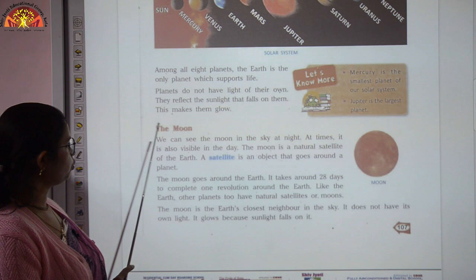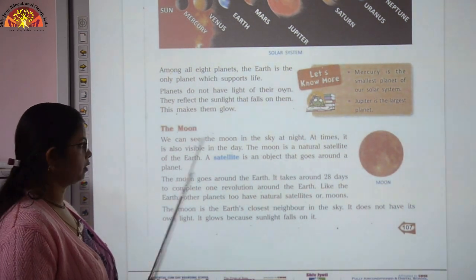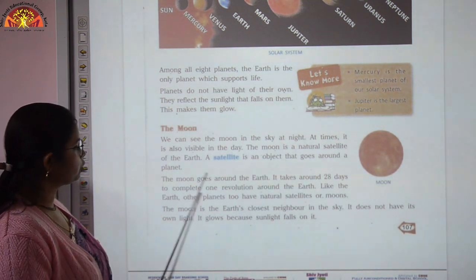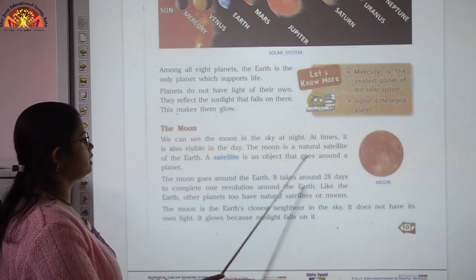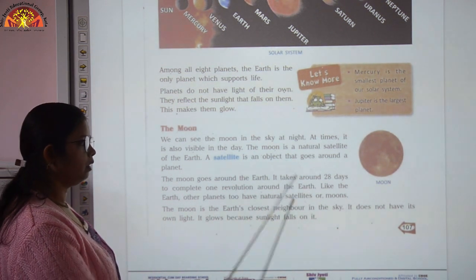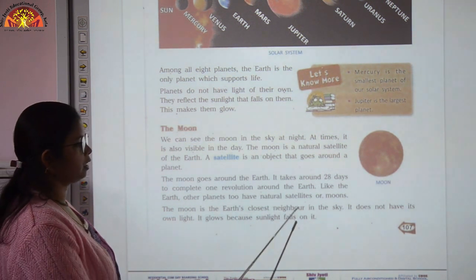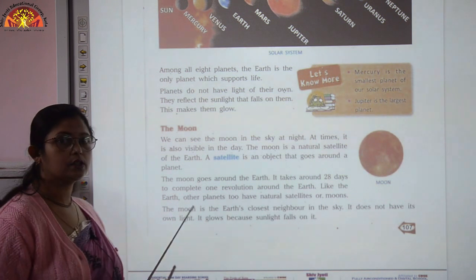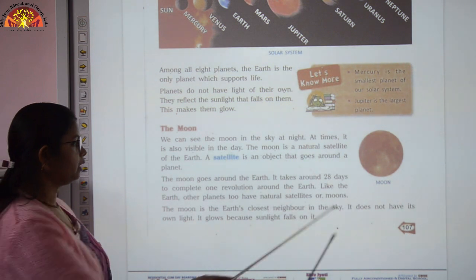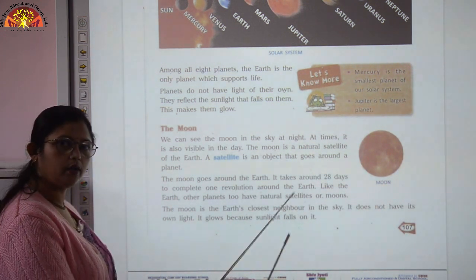Moon is a natural satellite of the Earth. A satellite is an object that goes around a planet. So the moon goes around the Earth. It takes 28 days to complete one revolution around the Earth. The moon is the Earth's closest neighbor in the sky. It does not have its own light — it glows because sunlight falls on it.